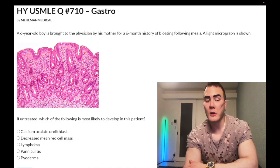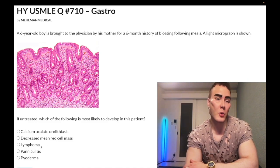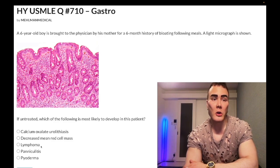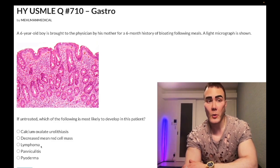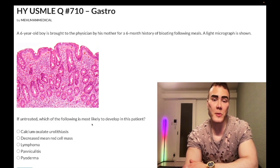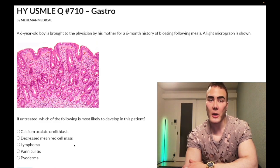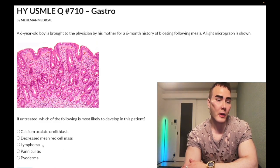Choice C, lymphoma — wrong answer. Some highly astute students may be aware that there is an increased risk of T-cell lymphoma within the GI tract in celiac disease, but the question is asking what's most likely to develop, so we don't want to get pulled into the nitpicky stuff. Wrong answer.